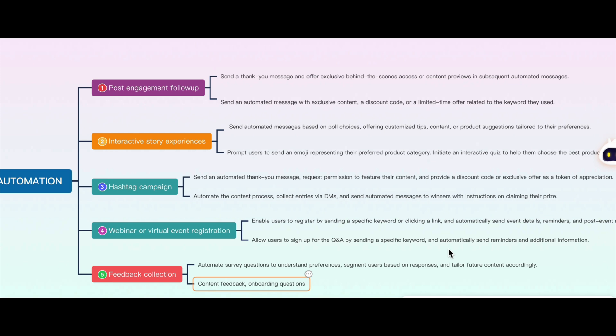These are all campaign ideas — automation is very easy but people don't know how to use it. Last but not least: feedback campaigns. You can ask your audience how your content is performing. Engaged audience members who always reply can be asked for feedback. When you onboard a new client, you create a set of questions — you can ask those same questions directly through Instagram DMs using automation.